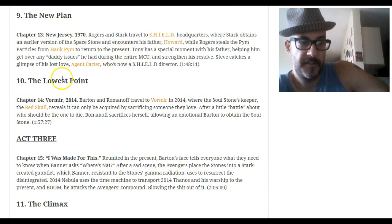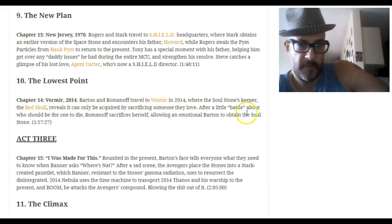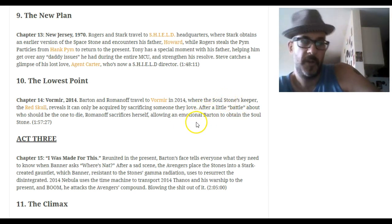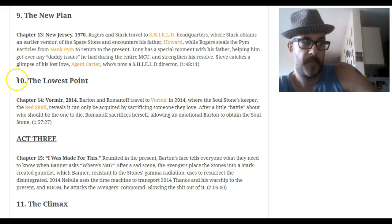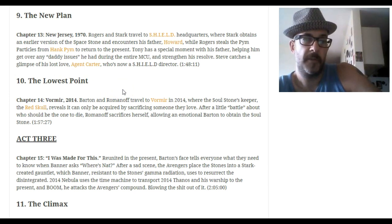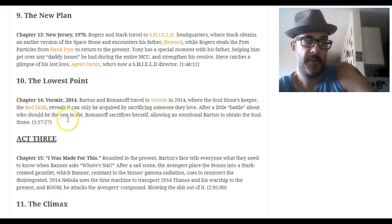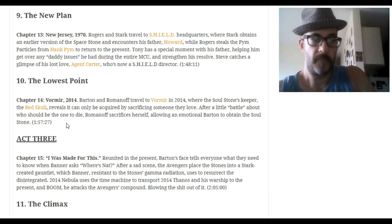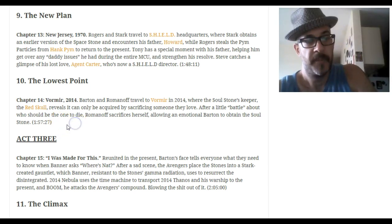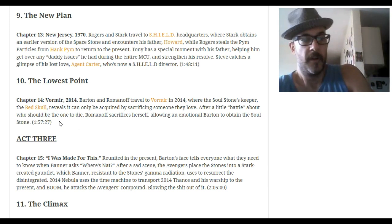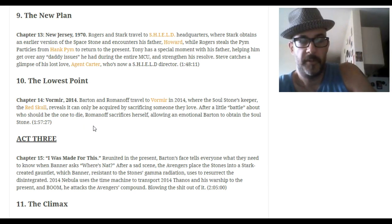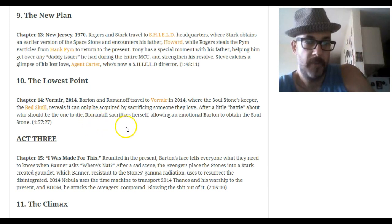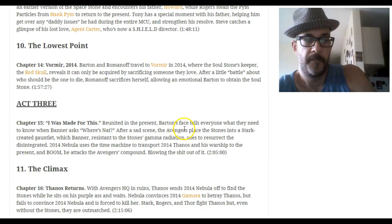The new plan succeeds, and then we go to Vormir where Barton and Romanoff have the moment with the Soul Stone - one of them has to die, and it ends up being Romanoff. This is the lowest point, the 'all is lost' moment. Some people might not agree because usually the lowest point always happens just before Act Three, but I feel this movie has a couple of lowest points. Her dying is the biggest one - even though we know they're going to defeat evil, this is the moment where you're wondering how they're going to get out of this. Someone important dying is the lowest point of the story for me.